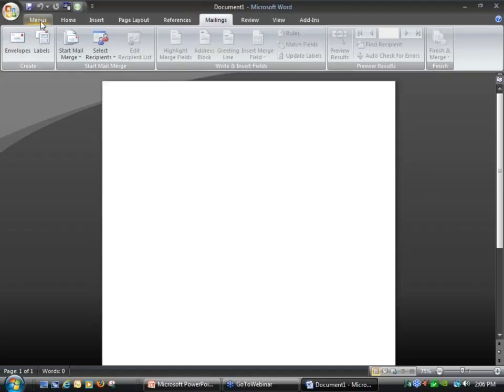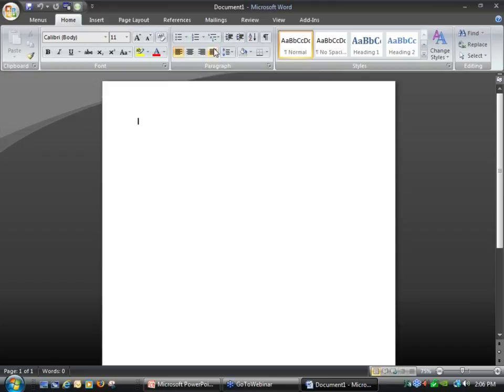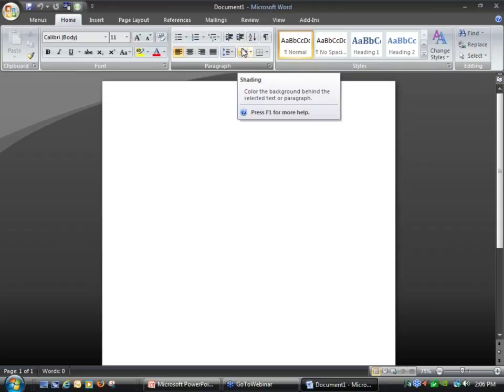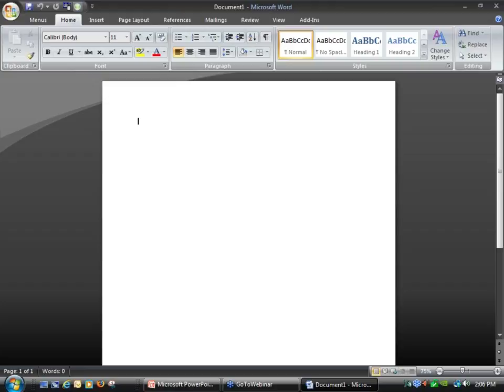When we do mail merging we go to Mailings, and we have the home for where it normally sits. When they introduced the ribbon in Office 2007, they took away the ability to modify the ribbon, so you couldn't add any extra programs or extra commands to the ribbon and some things were actually missing.